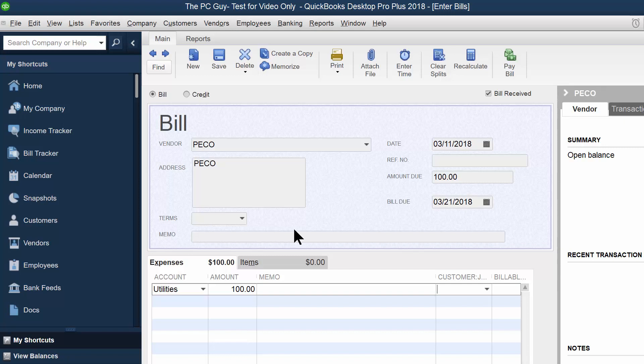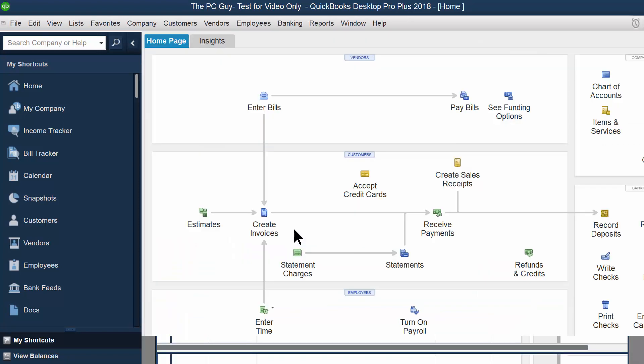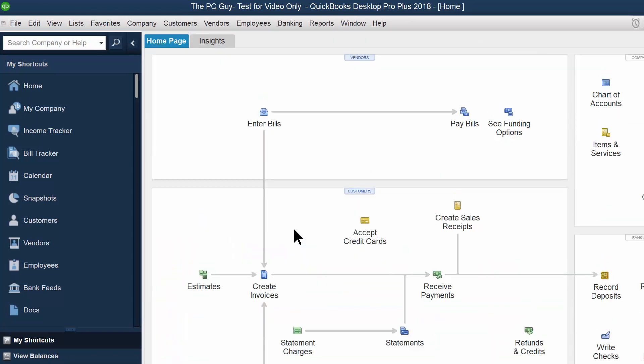So I'll pick on save and close and that just made a new bill. Now you heard that little beep there. Some people like to hear the beeps, some people don't. There's a way to turn those beeps off under your preferences. I kind of like to hear that because then I know that something happened.